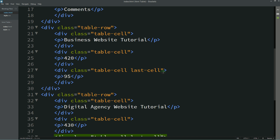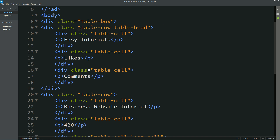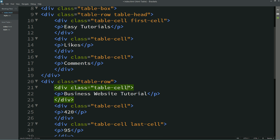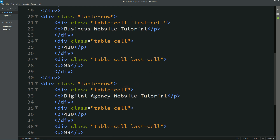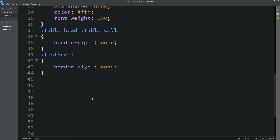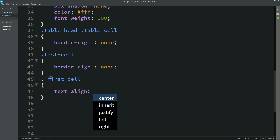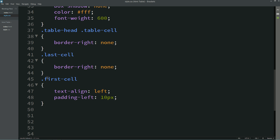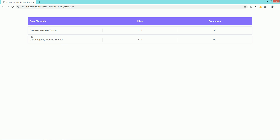Now we will come to the HTML file and here in the first cell I am writing one class name 'first-cell', in the second one also, and in the third one also. Add this class name in the CSS file: text-align left, padding-left 10 pixels. After refreshing this page you can see all the text is aligned on the left side.